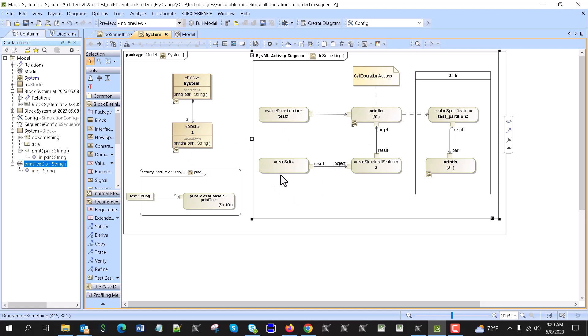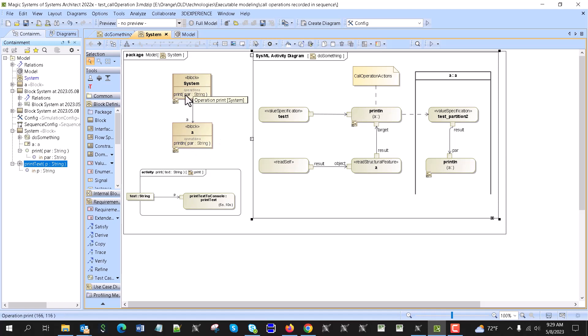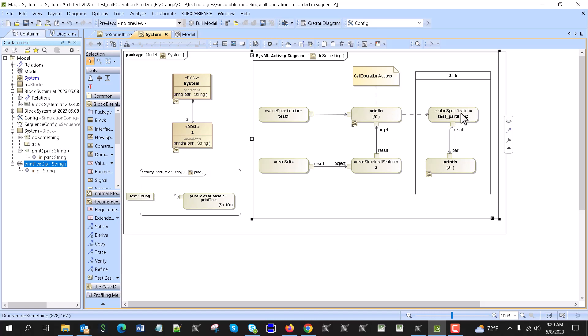And here to call this operation in this block, we call ourself, we pass that ourself as an object, and then we read part of that object as A. So A is the part, read structural feature, right, reads and then we pass that result into call operation action as a target. So this operation is called not from this system but from actually this one. We could call directly from our system block, right, but then it would not be represented as another swim lane.